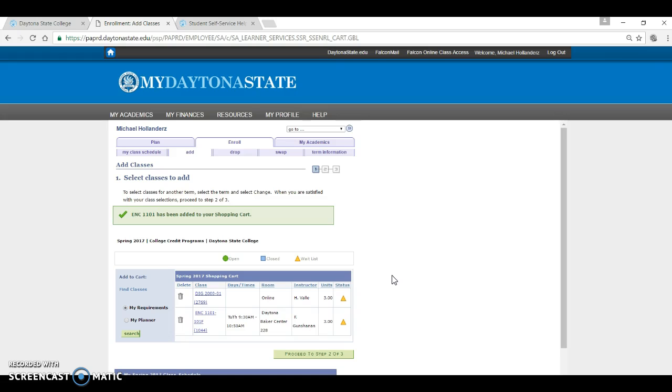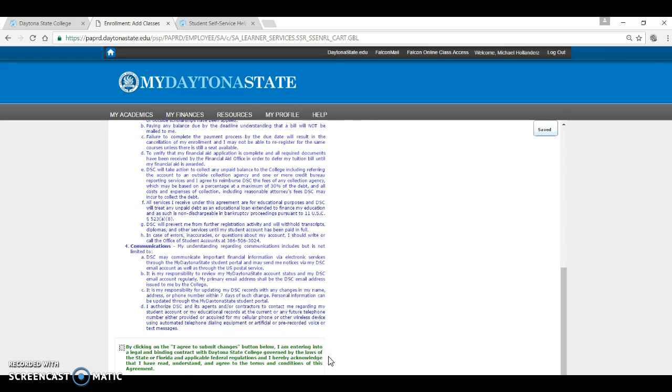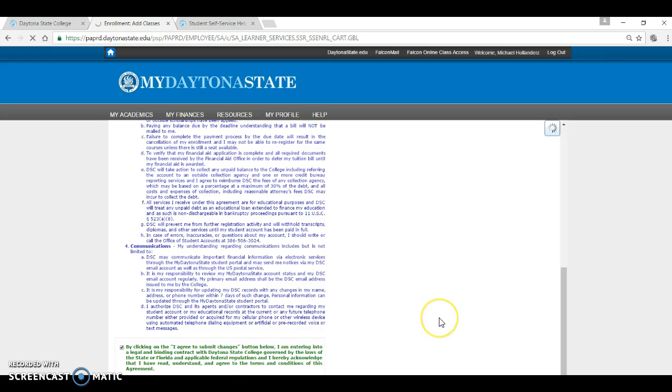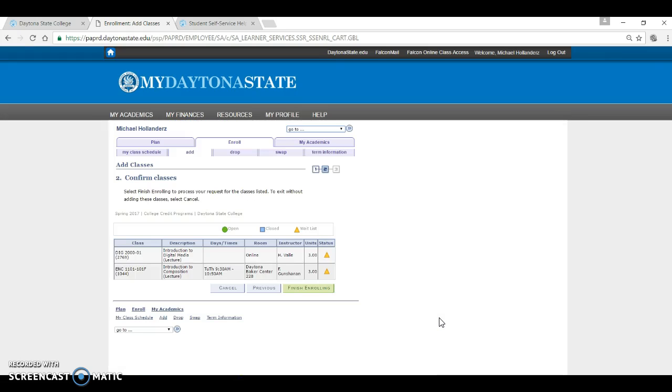Proceed to Step 2 of 3. You need to read this information, and then click on Agree to complete your enrollment. If there are any holds, go back and review the holds to resolve the situation.